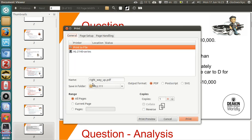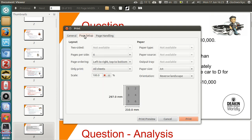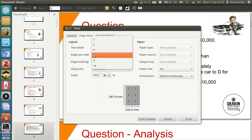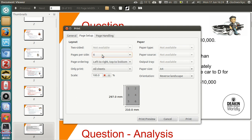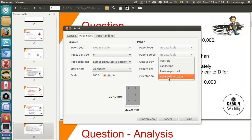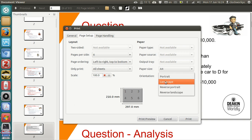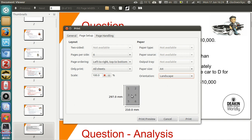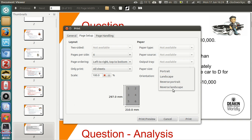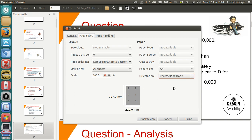And what you do is you go to pages per side, now I want six, and the key here is to choose your paper size, in this case A4, and you don't choose, if you go portrait, then it'll print it basically on landscape. If you go landscape, it'll print on portrait, so you want landscape, but what you want is reverse landscape, otherwise it'll print upside down.